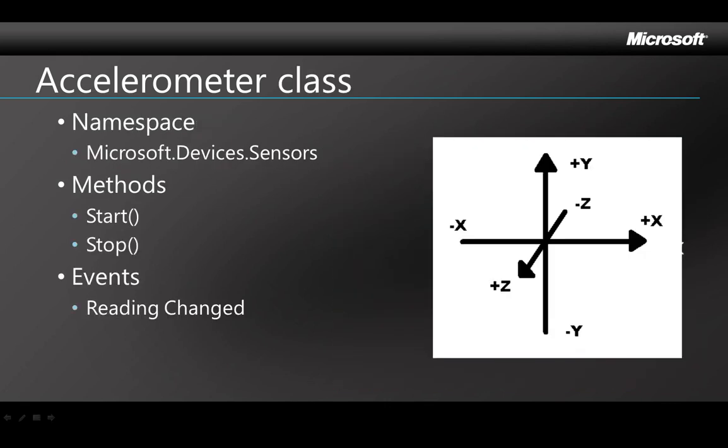The accelerometer class is in the .NET framework in a namespace called Microsoft.Devices.Sensors. The basic methods here are start and stop to start and stop reading values for the accelerometer.